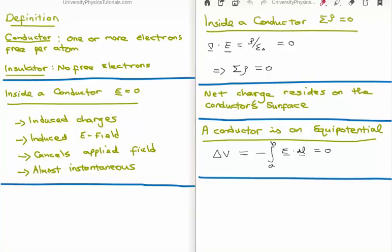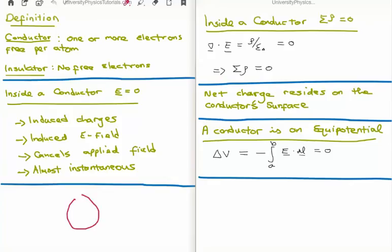The first property of a conductor is that inside the conductor the electric field is zero. Now why is this? Let's say that we have a conductor — say a spherical conductor — and there is some sort of an applied external electric field. The question is: what happens to the electric field inside the conductor?